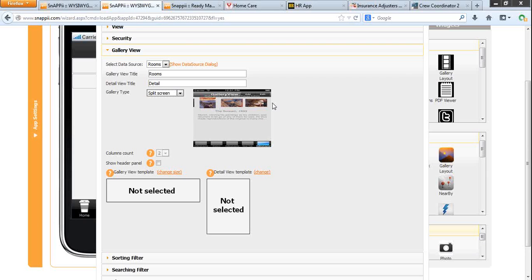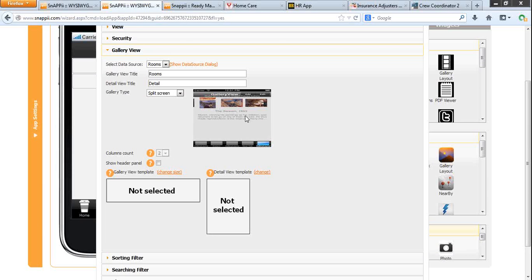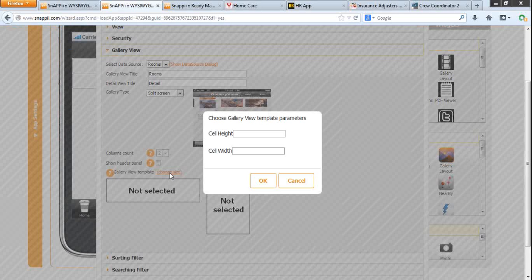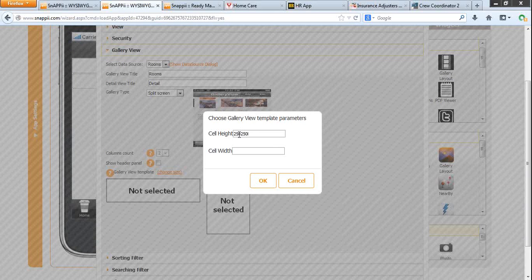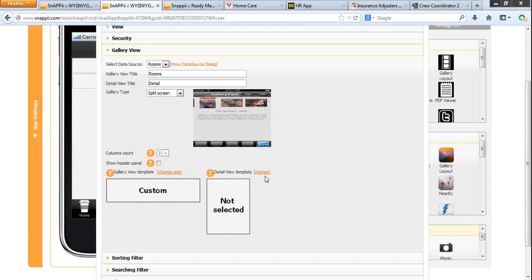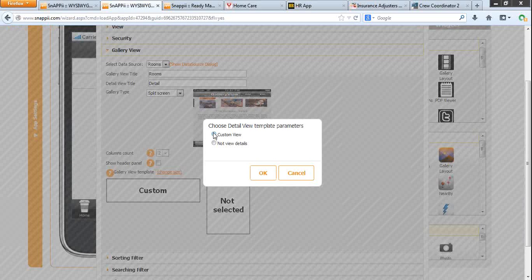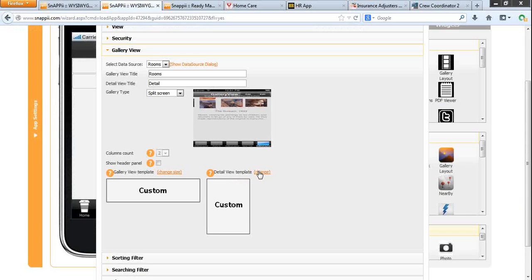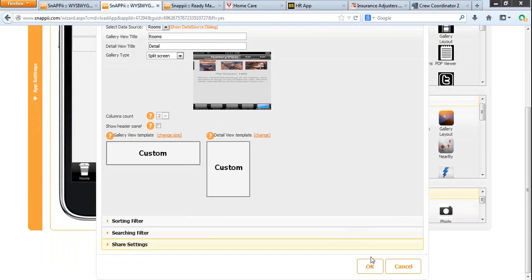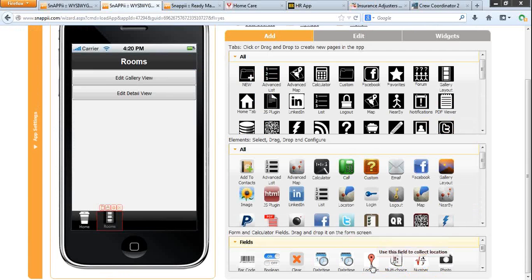Now we need to set up the view template. This is the gallery view template for the images, and the details here shown as text is the detail view template. For the gallery view we need to set up height and width. And the detail view will be custom. Click OK.